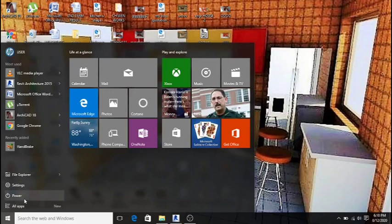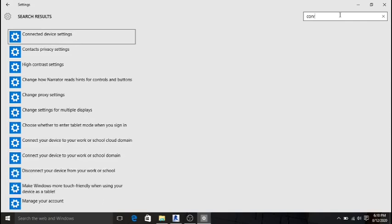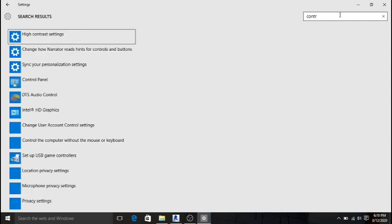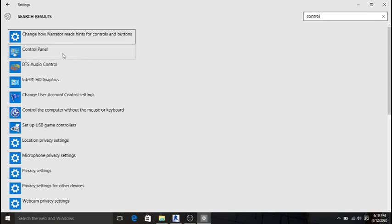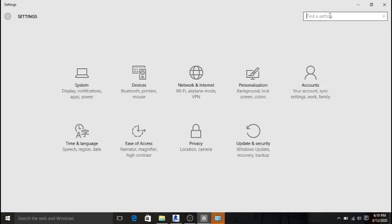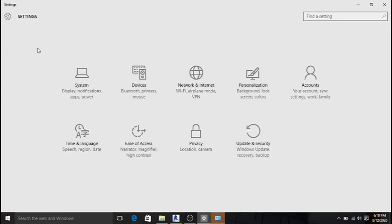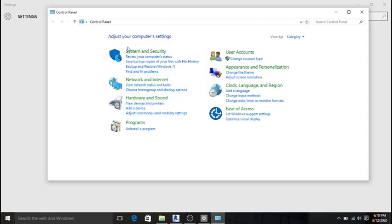For the first method, go to your computer settings and search for Control Panel. Open the Control Panel.